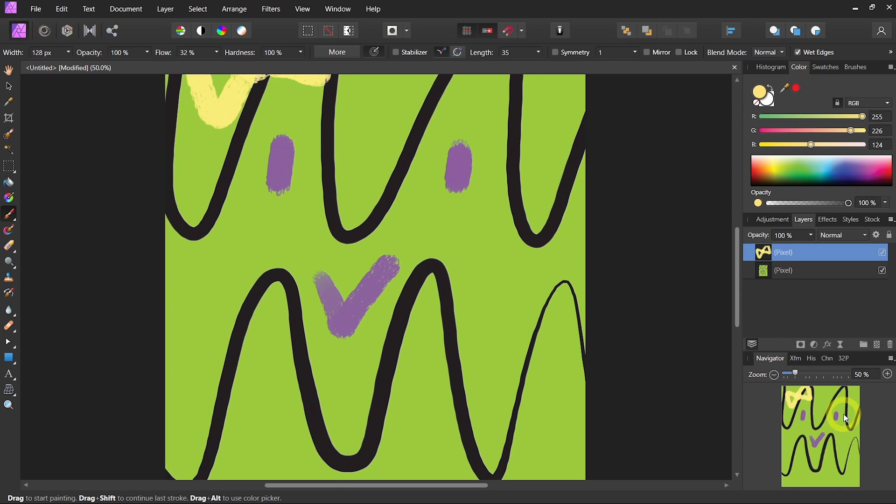So that is a very basic introduction to Affinity Photo. In the next video, we're going to jump right into photo editing. Hope this video was helpful. Thank you very much.